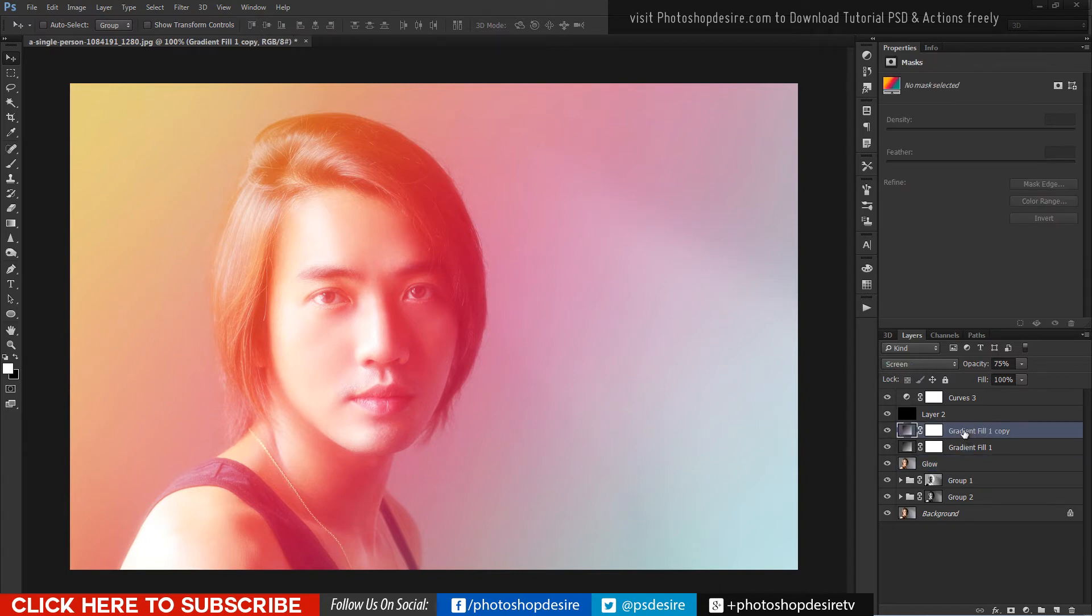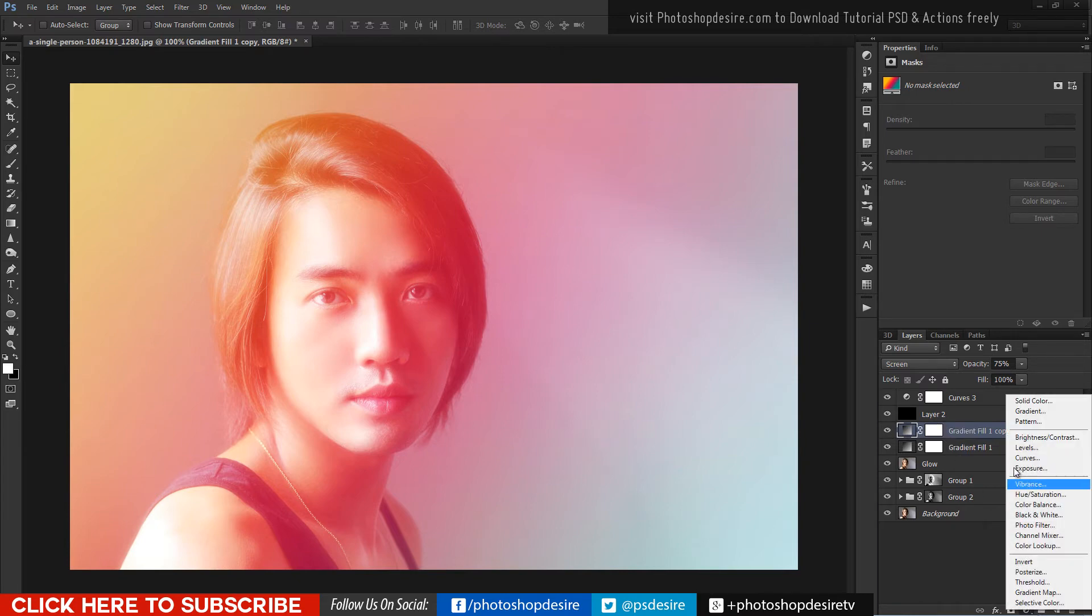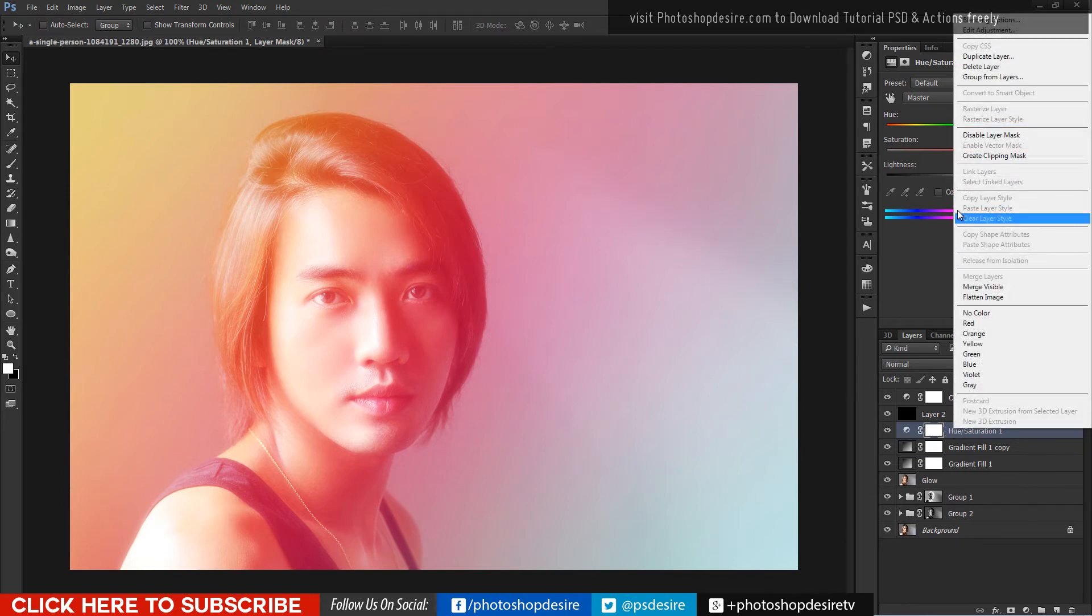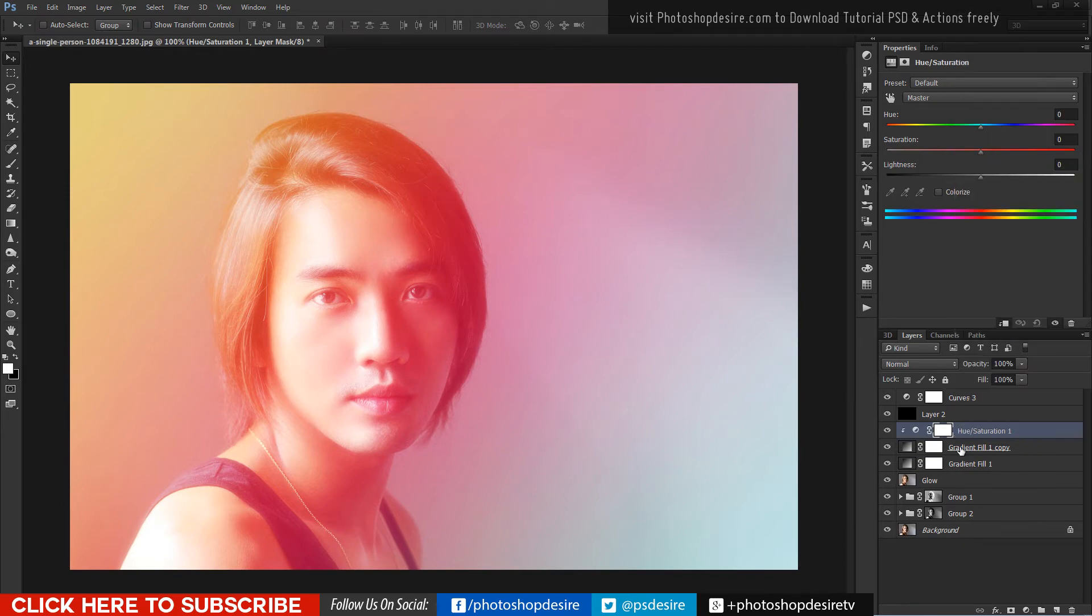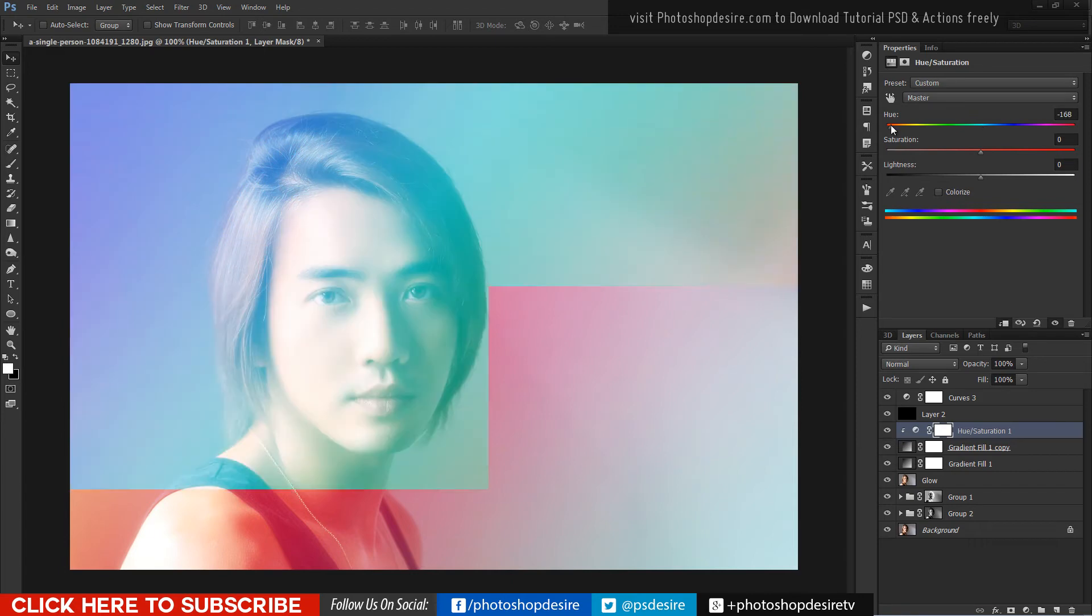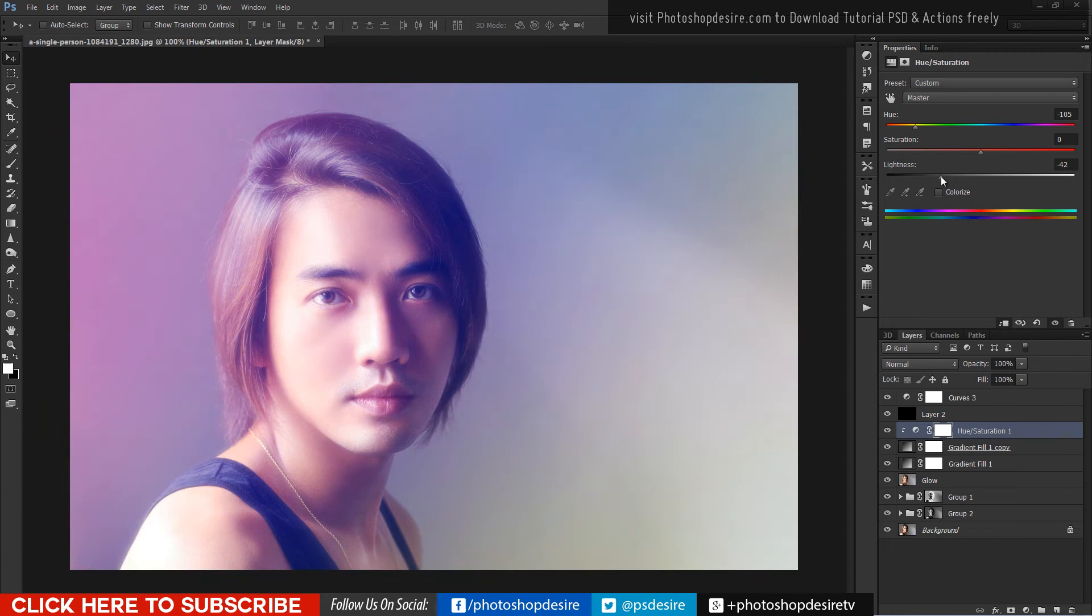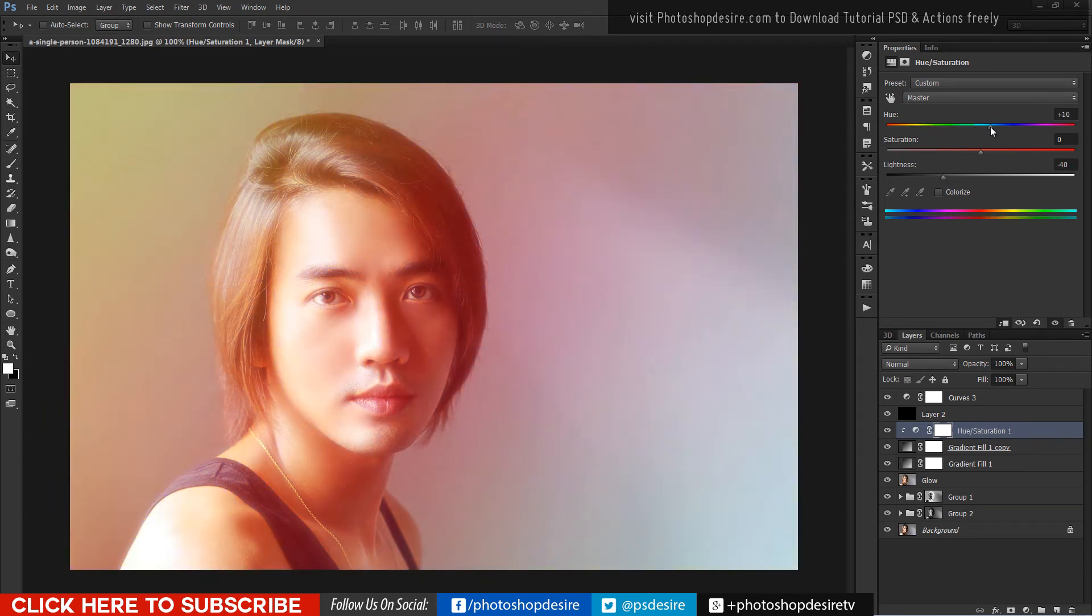I will add hue and saturation layer so I can change colors of the light with this adjustment layer. Add clipping mask to the gradient layer so any changes will affect only to that layer only. Adjust lightness slider also to change the light intensity depends on your image.